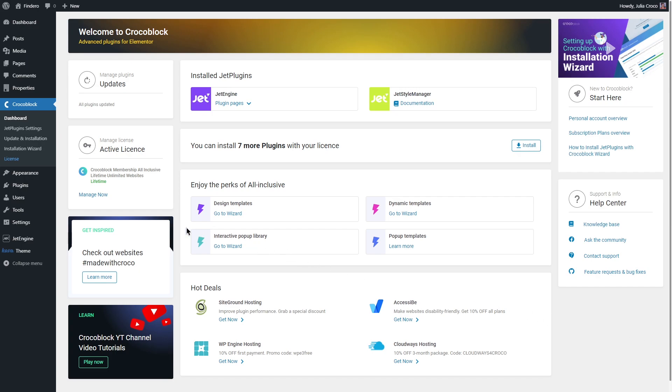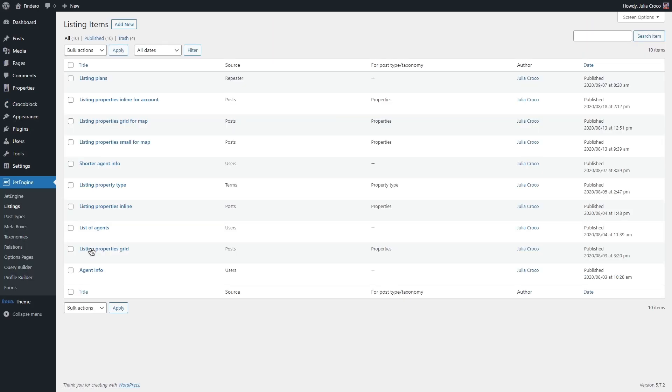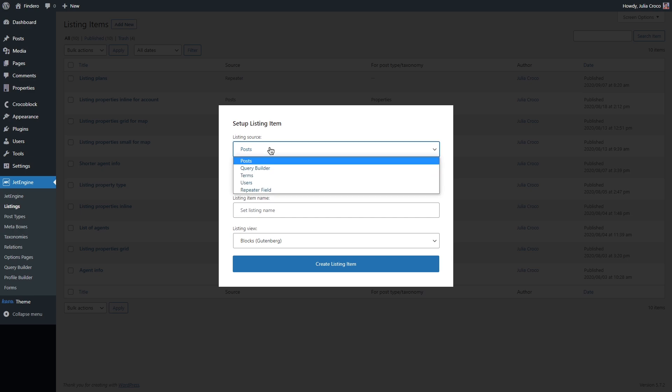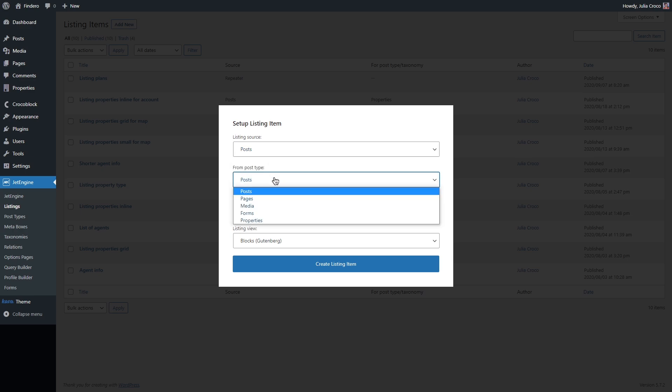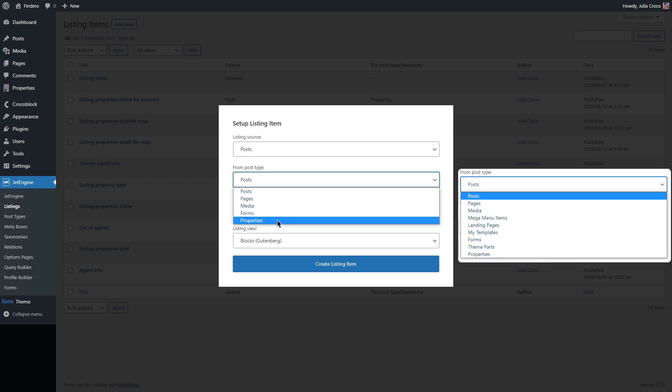To create a listing, let's go to JetEngine listings. Click on add new. First of all, you need to define a source. If it is set to post, you also need to specify whether it's going to be a post, page or your custom post type. Keep in mind that if you have more plugins installed like Elementor, there will be more options here.